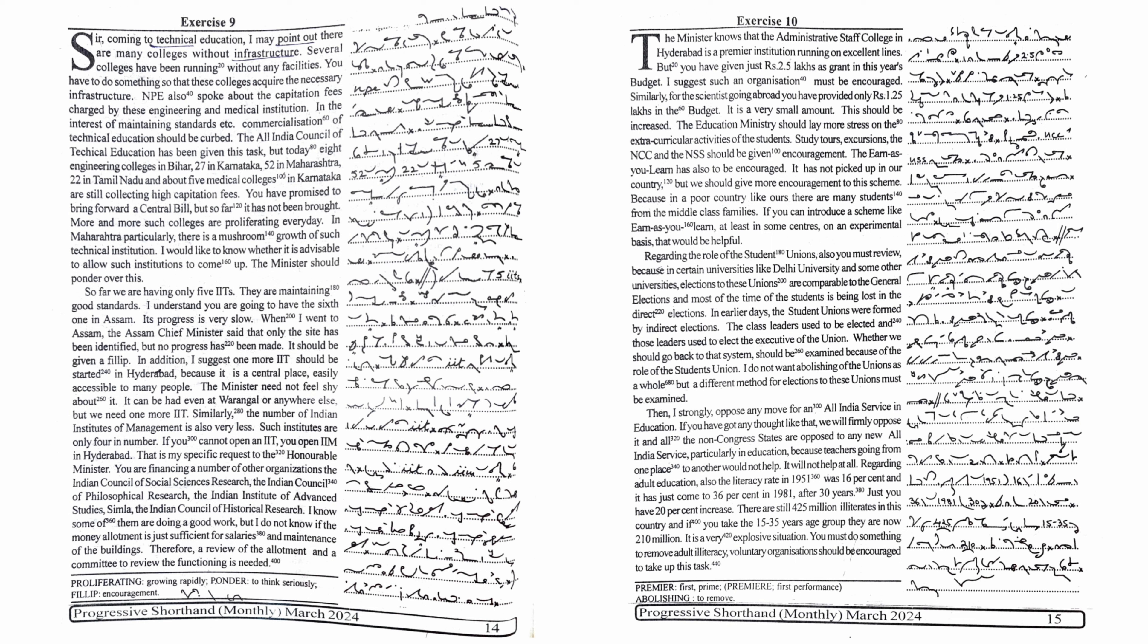Then I strongly oppose any move for an All India service in education. If you have got any thought like that, we will firmly oppose it and all the non-Congress states are opposed to any new All India service, particularly in education because teachers going from one place to another would not help. It will not help at all.